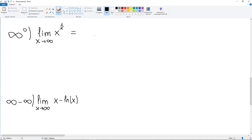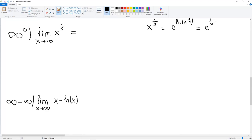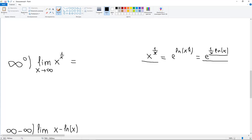Let's manipulate this expression algebraically. We note that X to the power of (1 over X) equals e to the power of ln(X to the power of (1 over X)), which by logarithm properties equals e to the power of (1 over X)·ln(X), or equivalently e to the power of ln(X) over X. Now we need to find the limit of ln(X) over X as X approaches infinity.